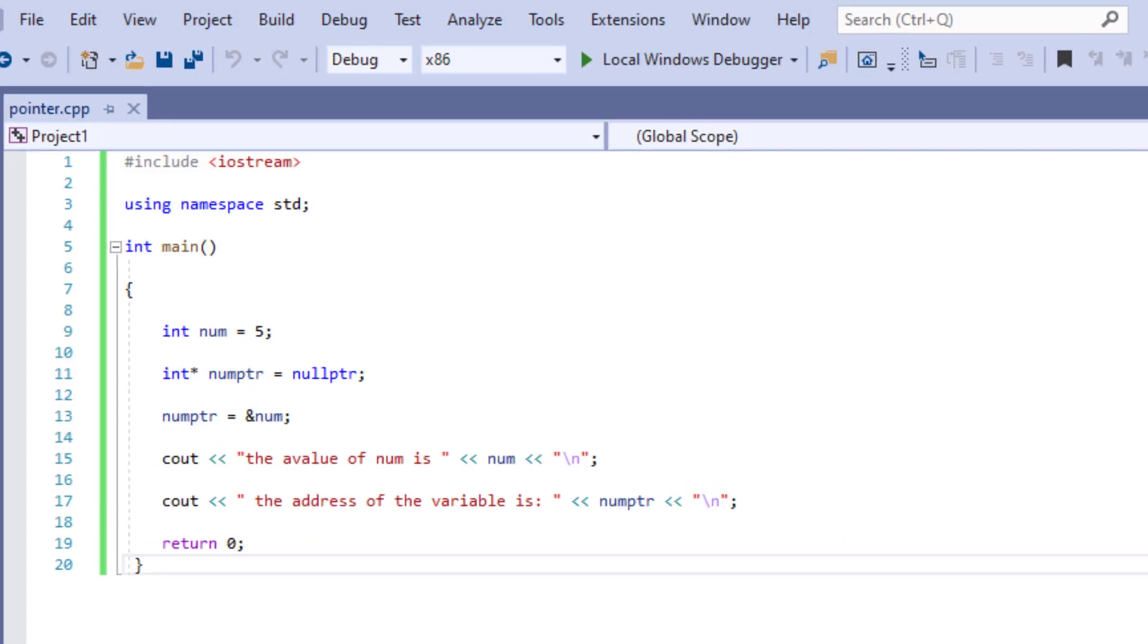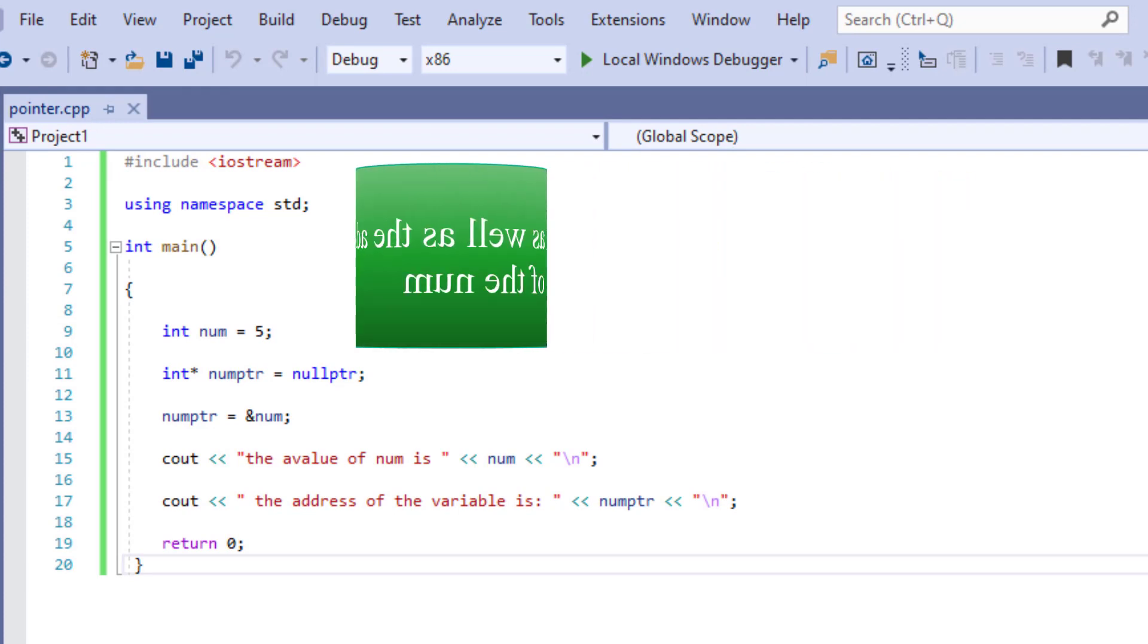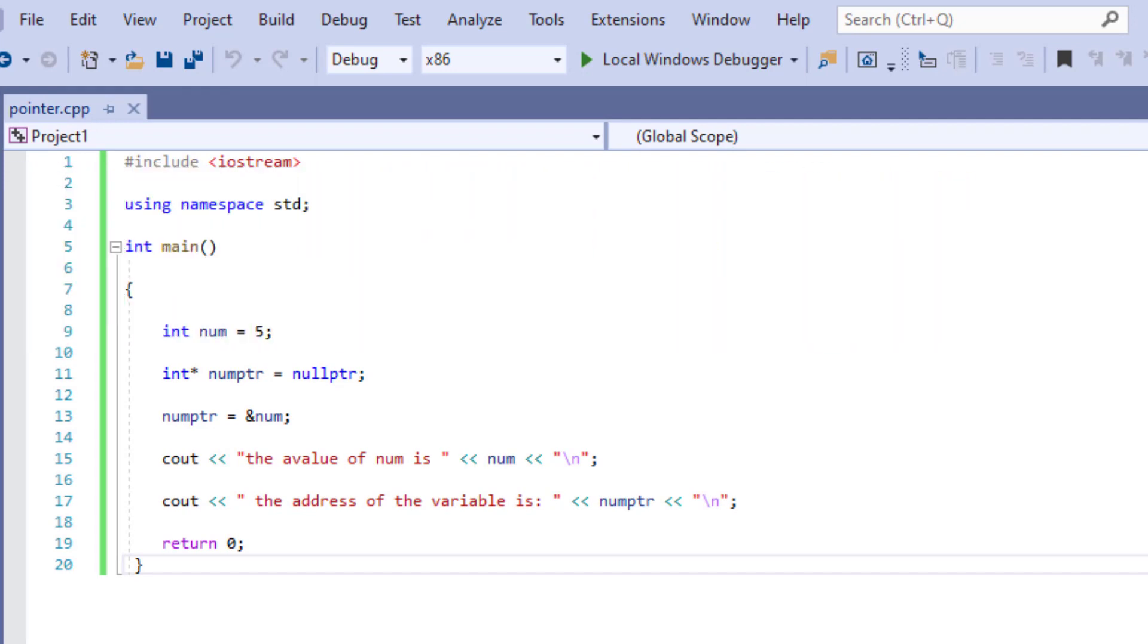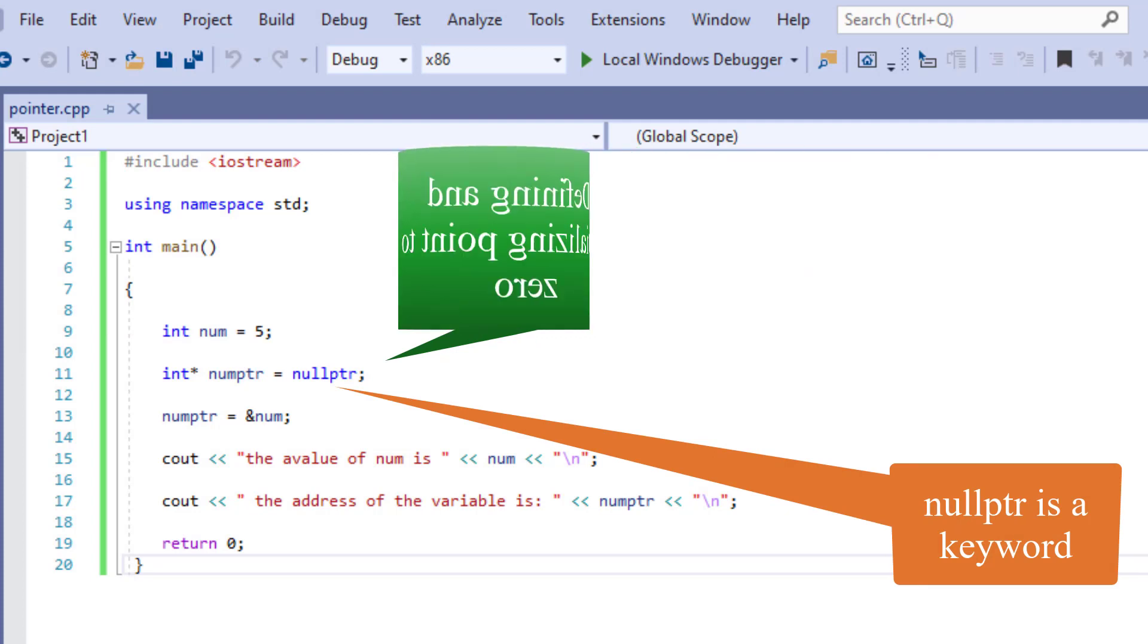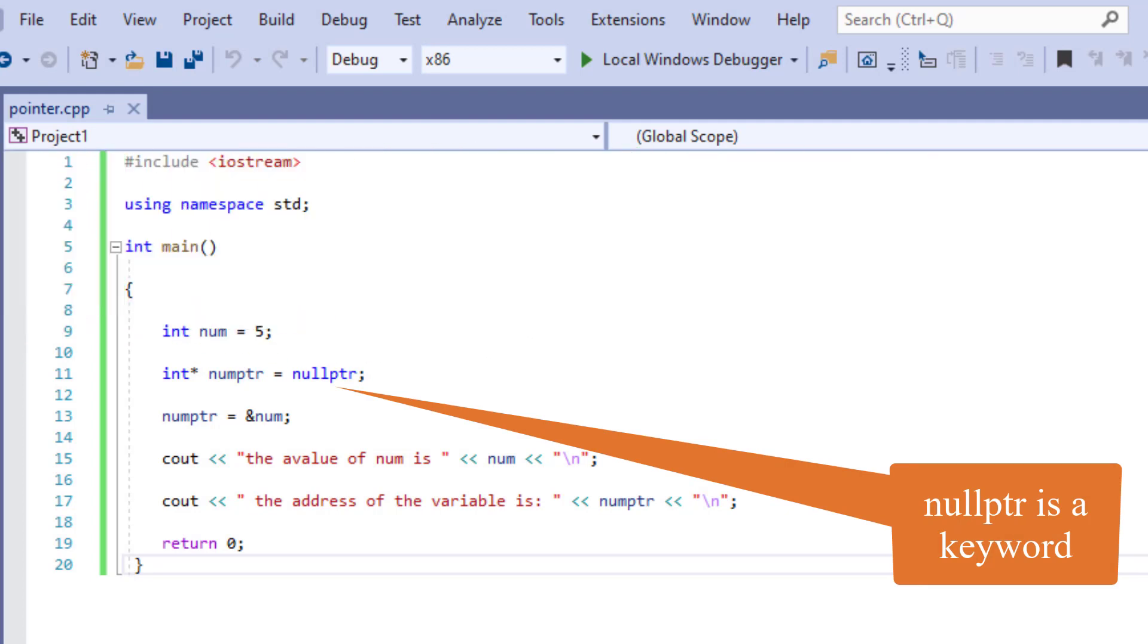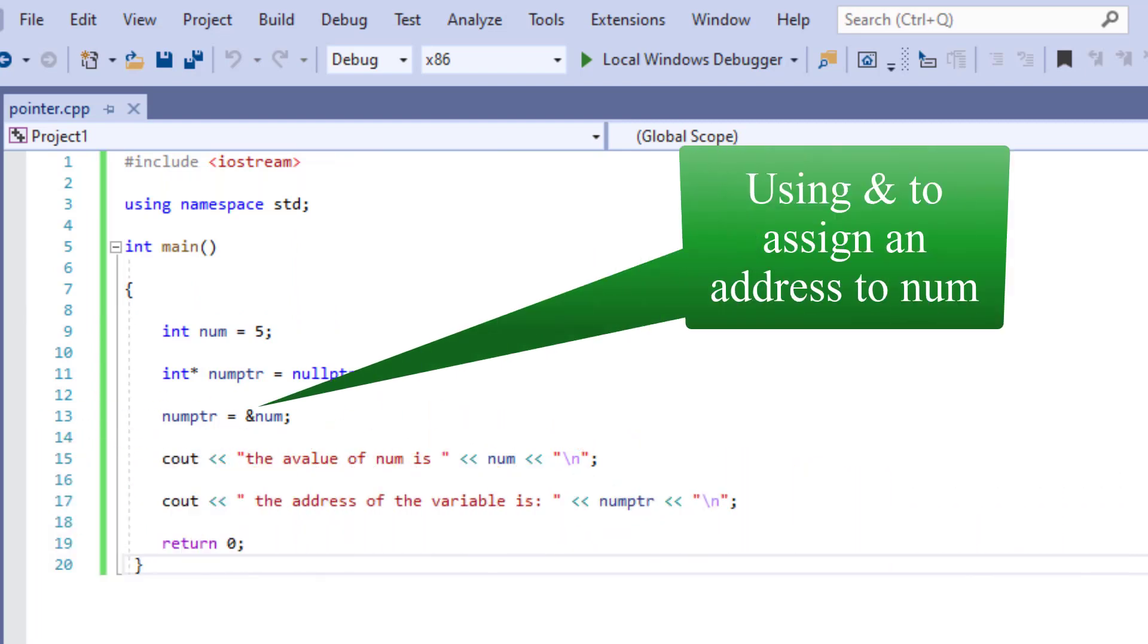In this program we want to print num as well as the address of the num. We have declared the pointer and we have initialized it to zero by using null pointer. Note, null pointer or nullptr is a keyword and it pretty much means zero. Now here we're using ampersand to assign an address to a pointer that we have declared earlier. That way we can print it out, print out the address actually.